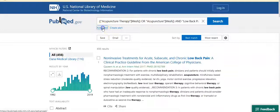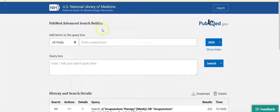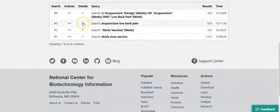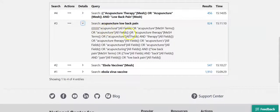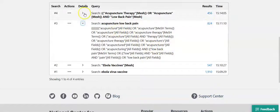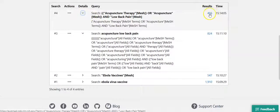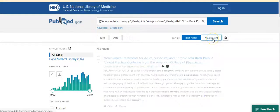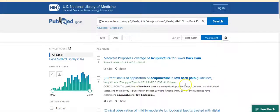Then go to the advanced search page and review the details for the last two searches that we ran. You'll see that for the basic search, with all of its keyword searching, we brought up a set of 824 results, whereas for the MeSH terms search we brought up a set of 456. At this point you may wish to change the sorting from best match to most recent so that you might see the most recent publications first.